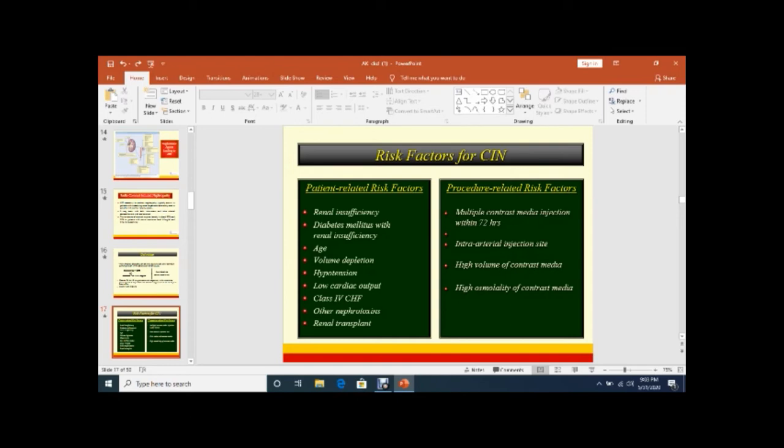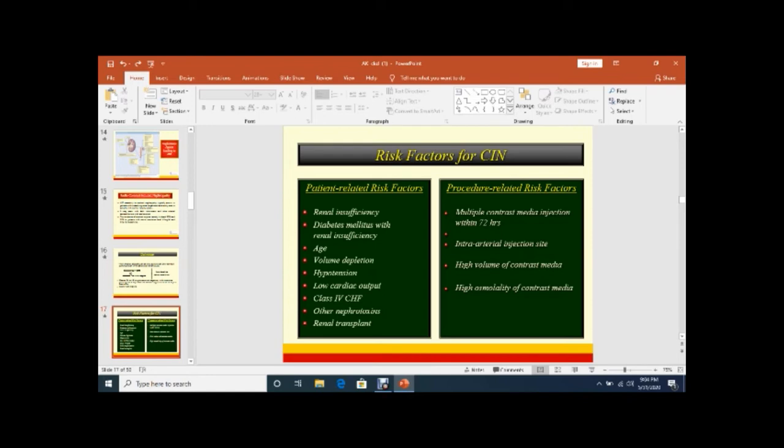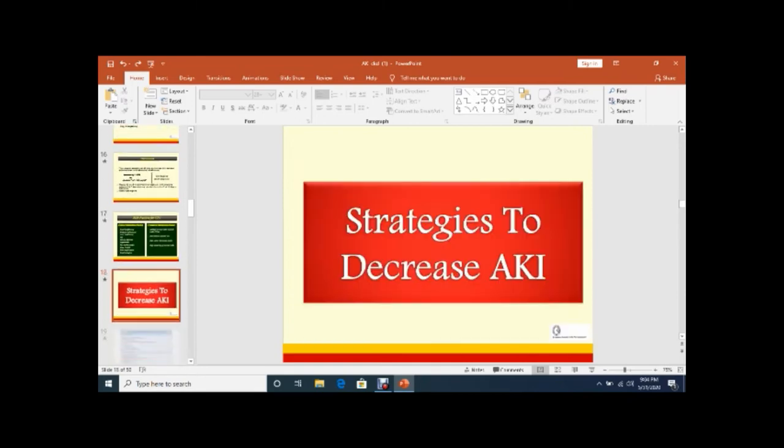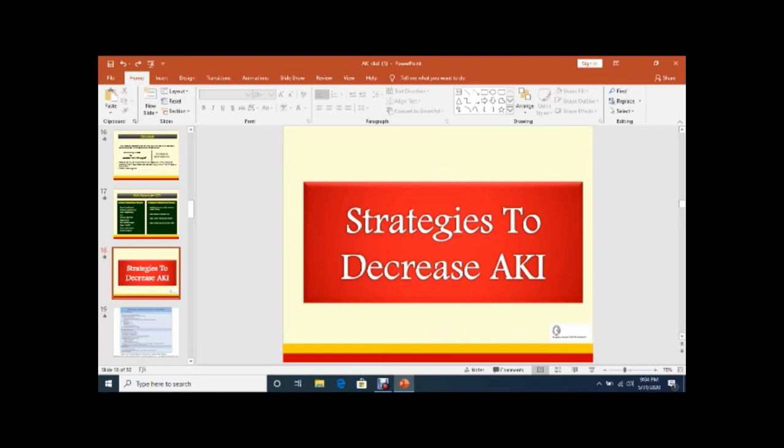This slide shows the risk factors for contrast-induced nephropathy. There are two types - one is patient-related risk factors, the other is procedure-related risk factors. Patient-related risk factors like those patients whose renal functions are disturbed - that is called renal insufficiency, diabetic patients, elderly population, dehydrated patients, hypotension, cardiac failure, congestive heart failure, or nephrotoxic drugs or renal transplant. Procedure-related risk factors - if you use multiple contrast media injections within 72 hours or intra-arterial or use high volume of contrast or high osmolality of contrast media. These patients are more prone to develop radiocontrast-induced nephropathy.